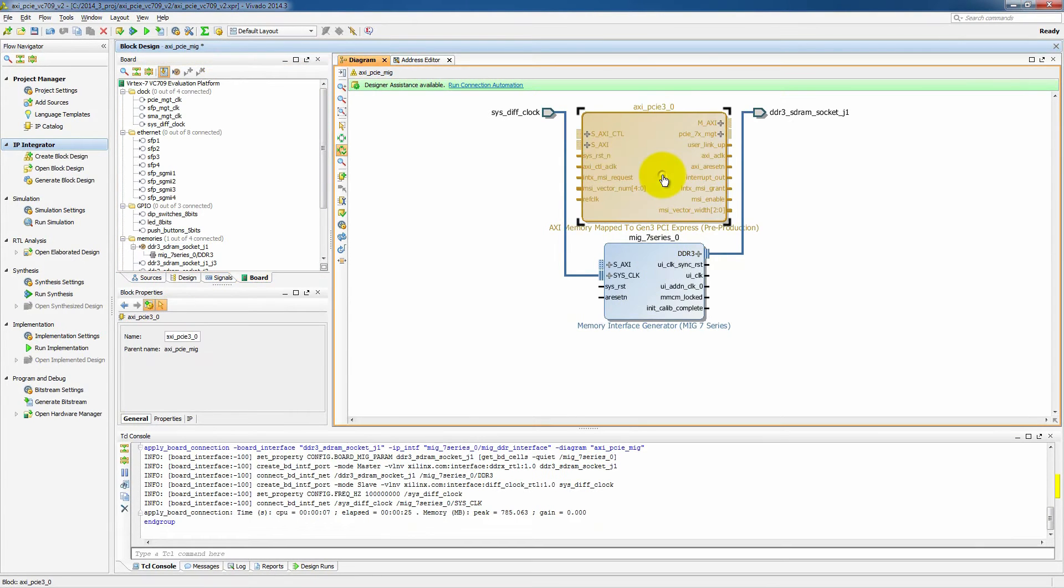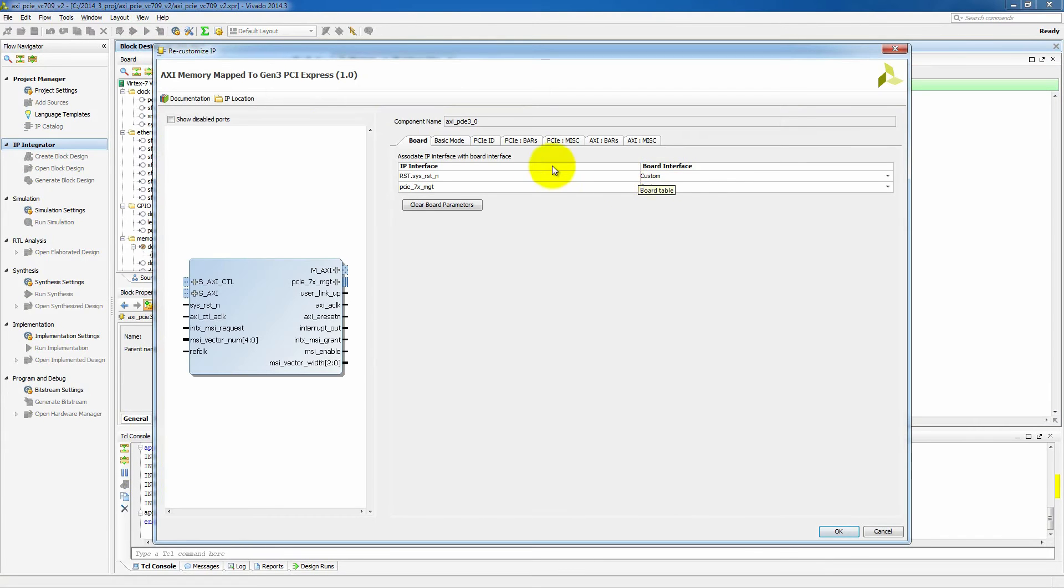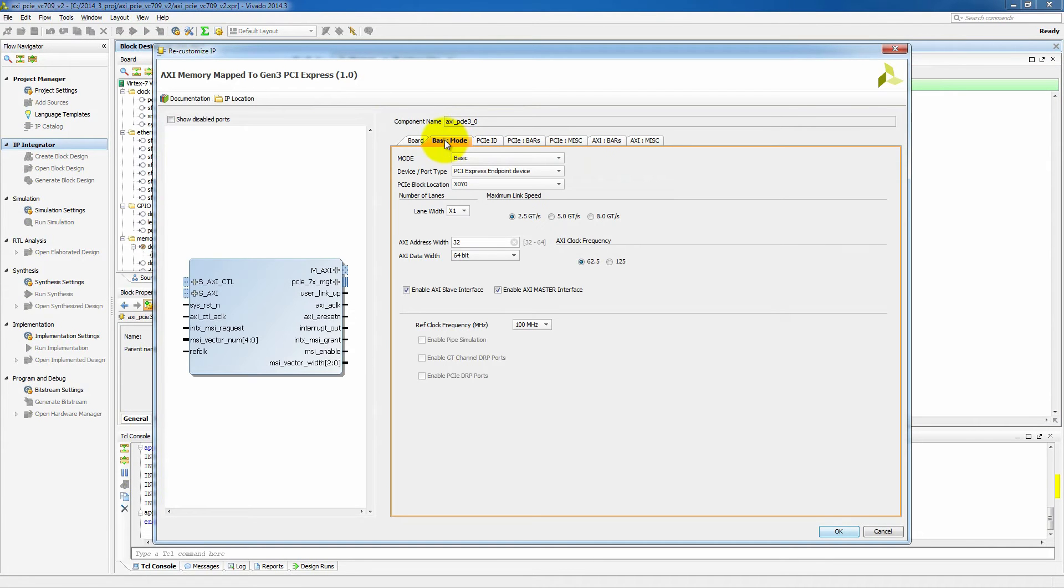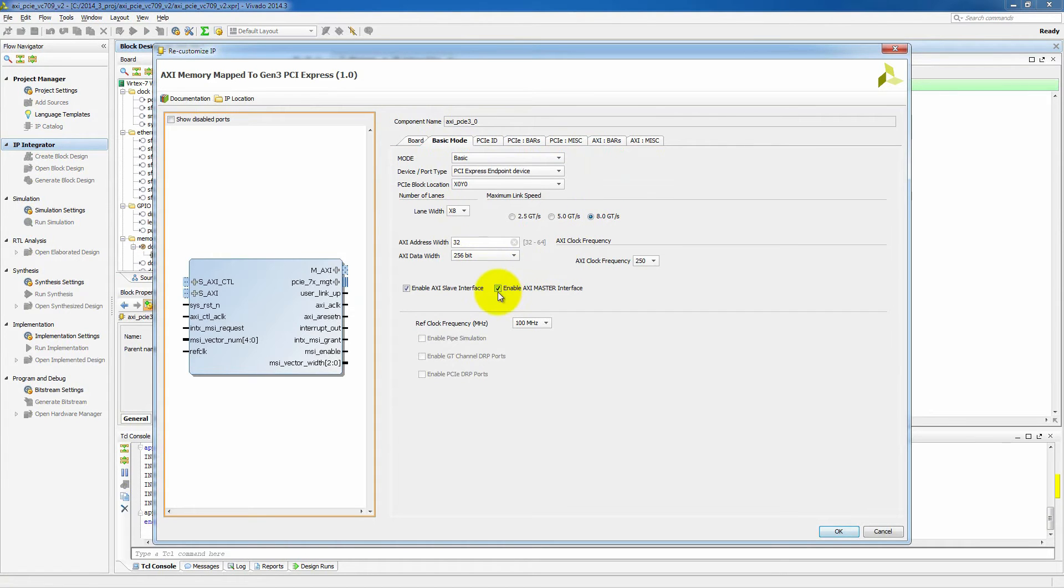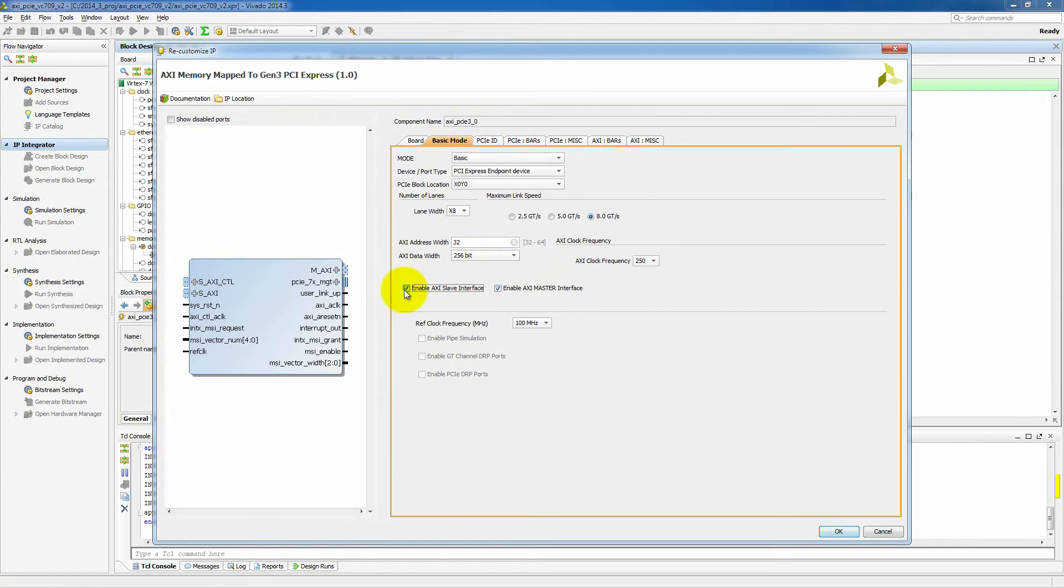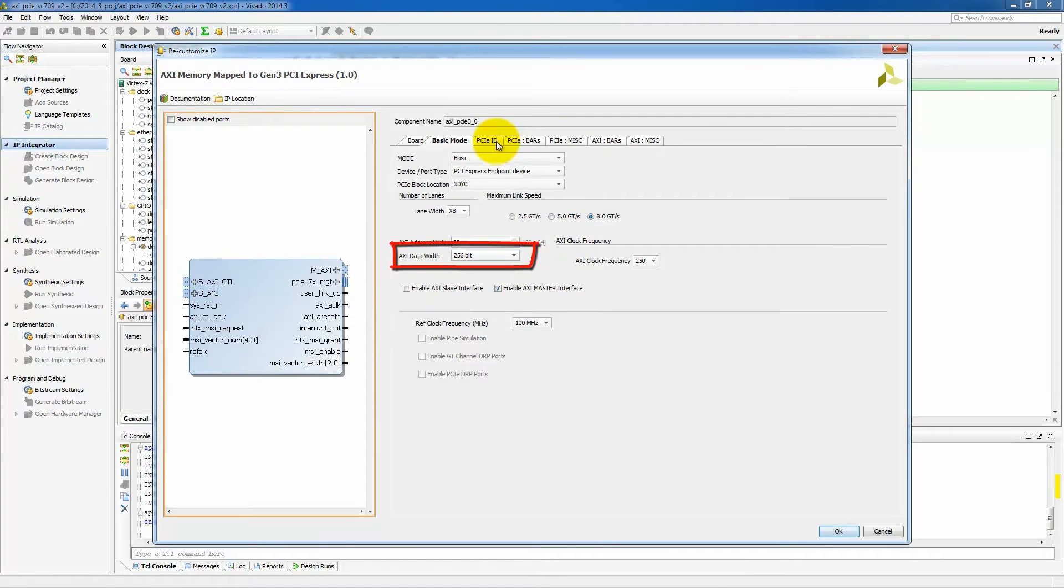So let's push in and we will now set up our specific board. We'll select By8 Gen3. This is a new piece of IP from Xilinx. Notice that because we've selected By8 Gen3, the interface width is 256 bits wide. We'll use this information when we set up the MIG core.